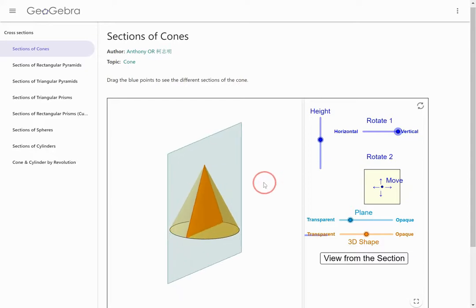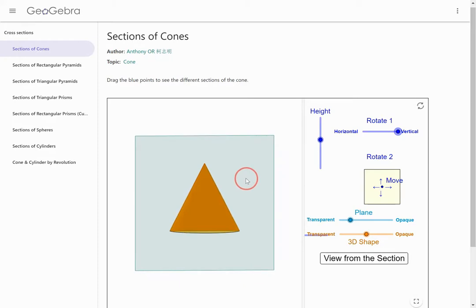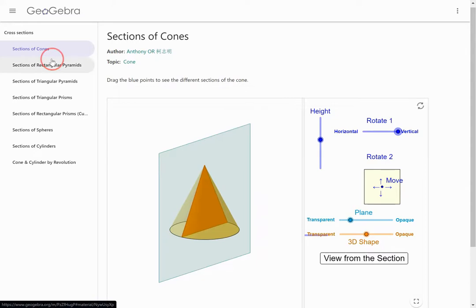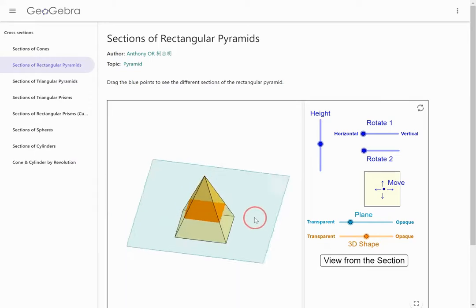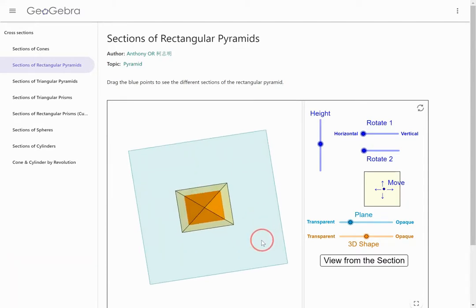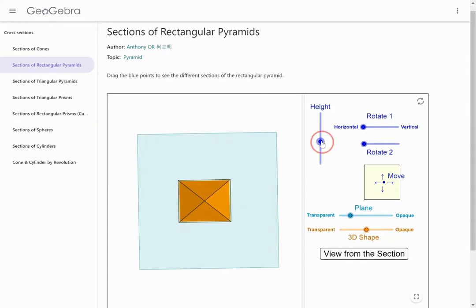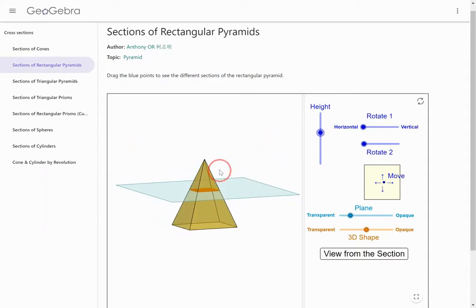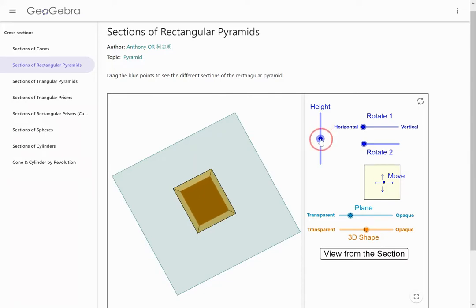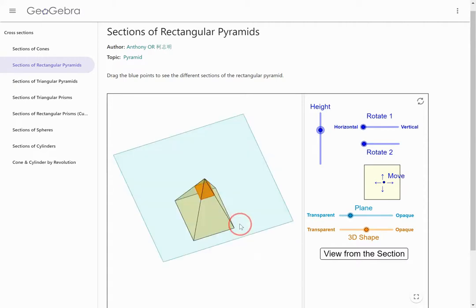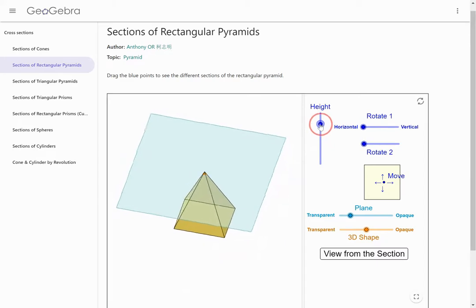So if I cut a cone perpendicular to the base, my cross-section will look like a triangle. Now let's take a look at a rectangular pyramid. My plane starts off parallel to the base. If I look at it from the top down and move the cross-section up and down, the cross-section is geometrically similar to the base — it's the same rectangle but a different size, getting smaller as I move up the shape.